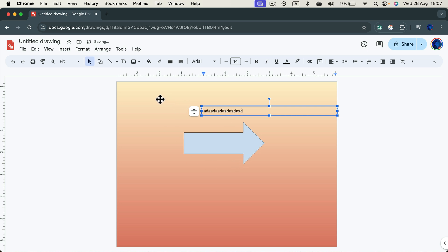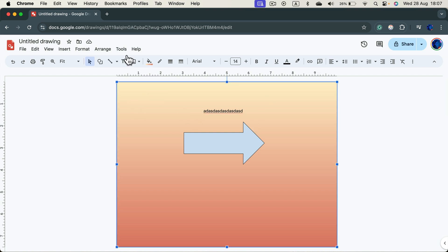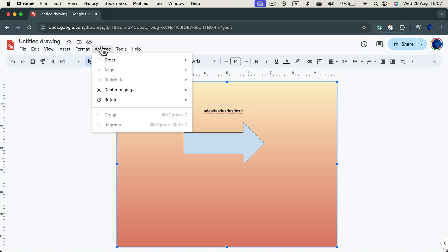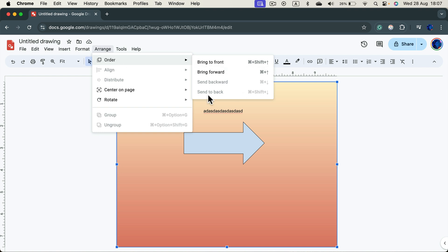And if for some reason something goes below your backdrop, you can always click on the backdrop, go to Arrange and be sure that you send it to the back. In my case, it's already at the back, so it's grayed out. Alright,